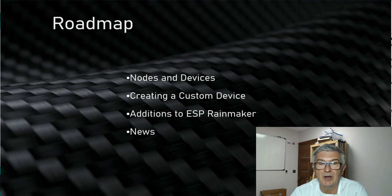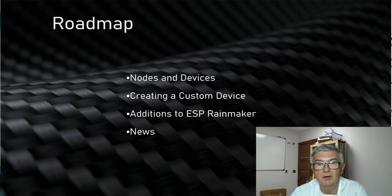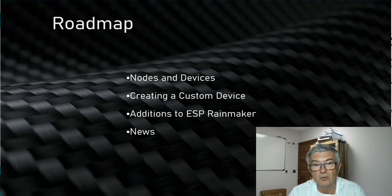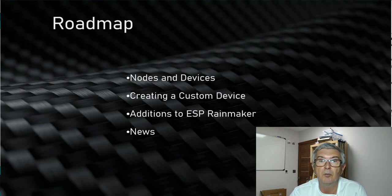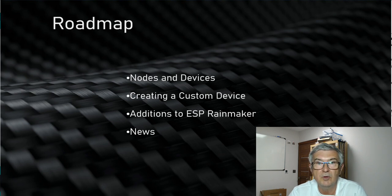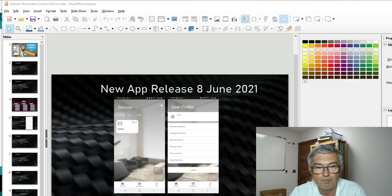And if you saw my first video in this series on ESP Rainmaker, don't forget to stick around to the end, since there are a few important changes that are now available in the latest release of Rainmaker for the Arduino IDE, along with some other important news.